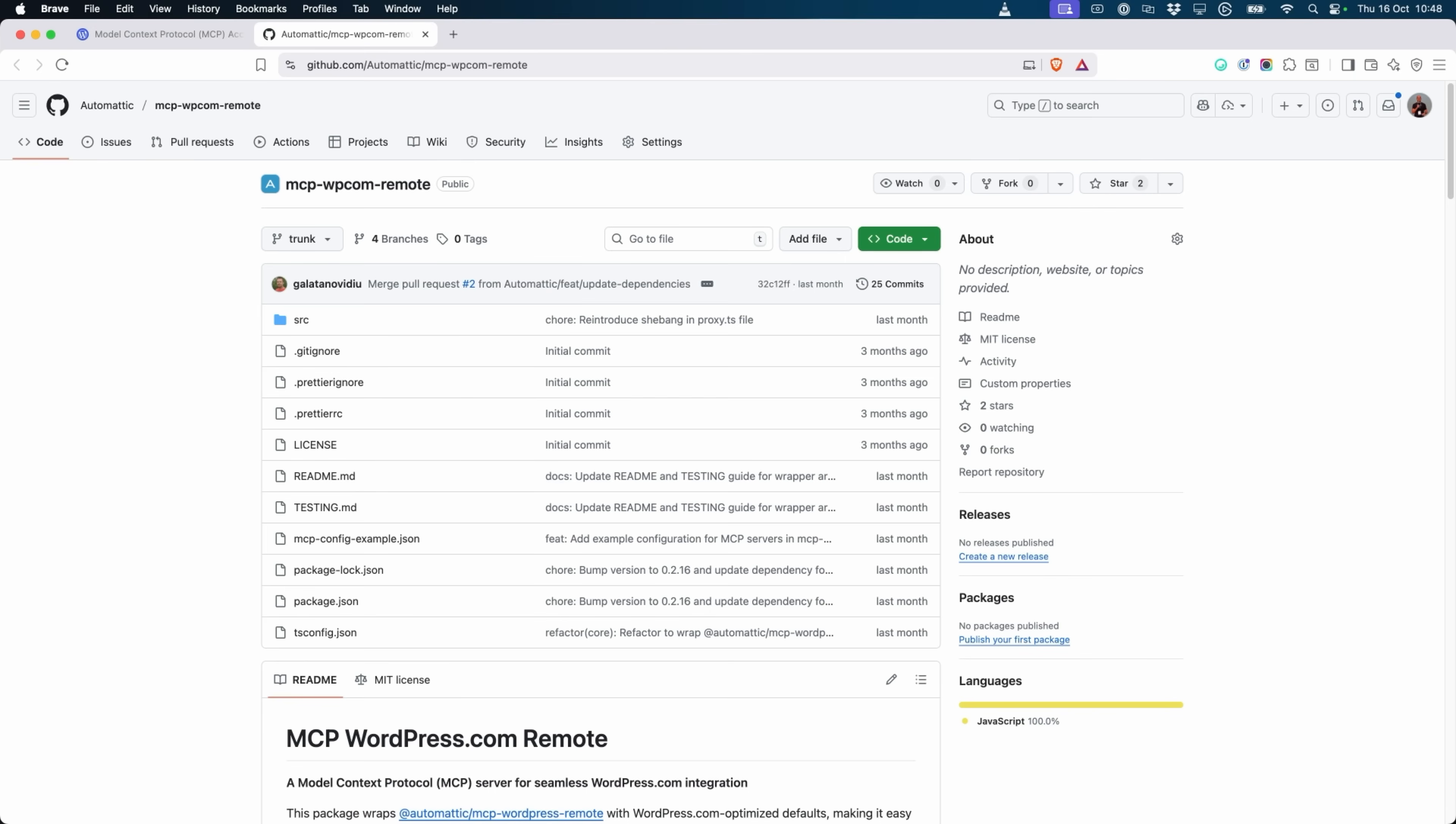Your AI agent will use the MCP WPCOM remote proxy to connect to your WordPress.com MCP server, which triggers the secure WordPress.com OAuth authentication. This ensures that only authenticated WordPress.com users can access the MCP server and the enabled tools.